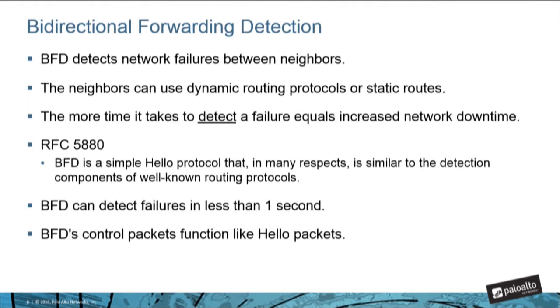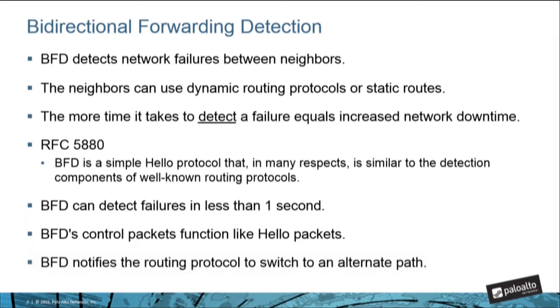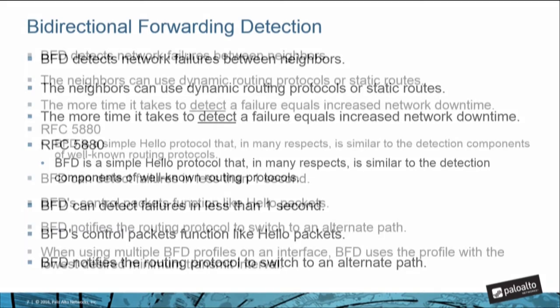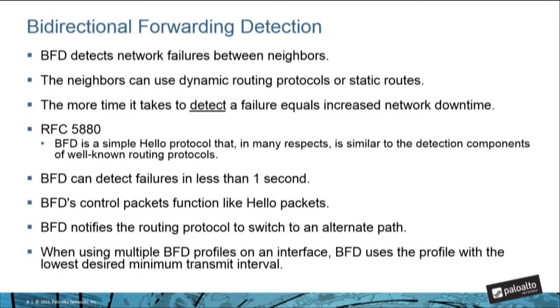BFD uses control packets which function like hello packets. Each endpoint sends the other endpoint control packets at a negotiated interval. When you enable BFD for a routing protocol, BFD notifies the routing protocol to switch to an alternate path to the peer. Thus, the firewall and BFD peer reconverge on a new path. When an interface is running multiple protocols that use different BFD profiles, BFD uses the profile having the lowest desired minimum transmit interval.